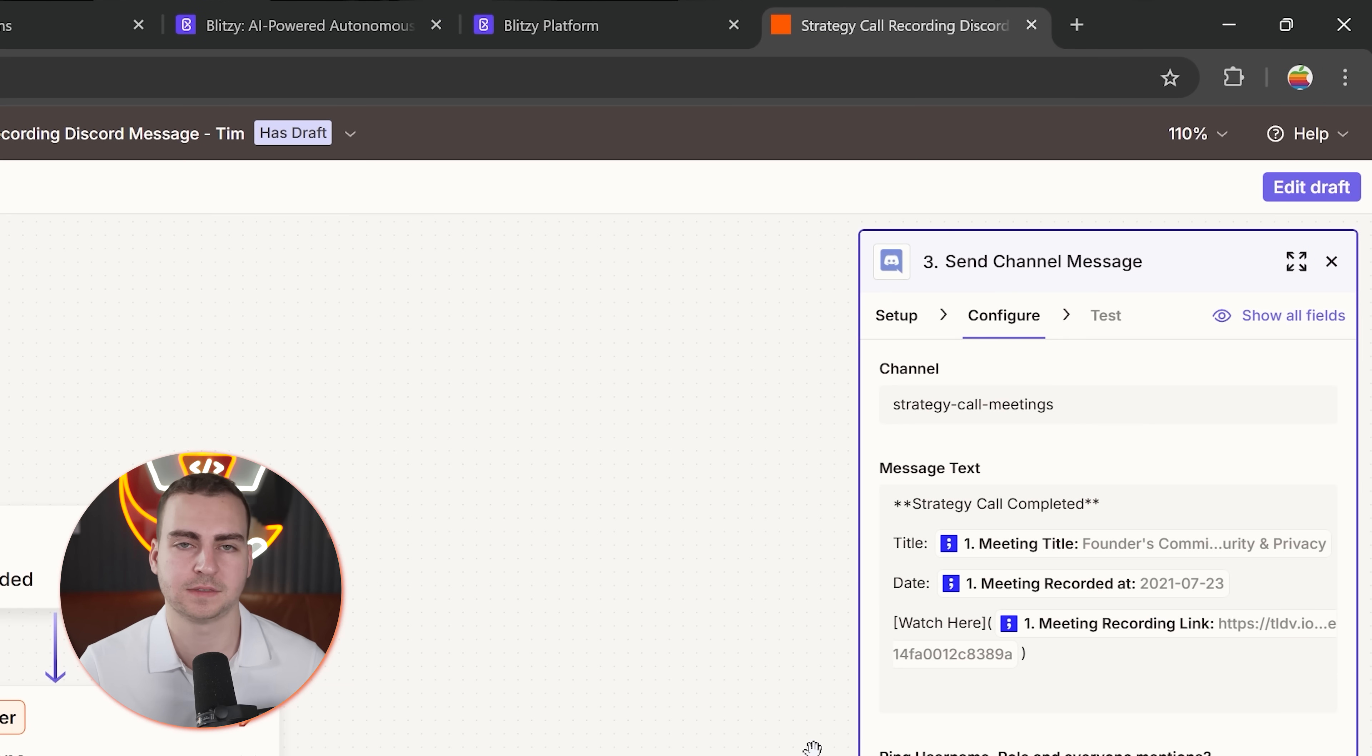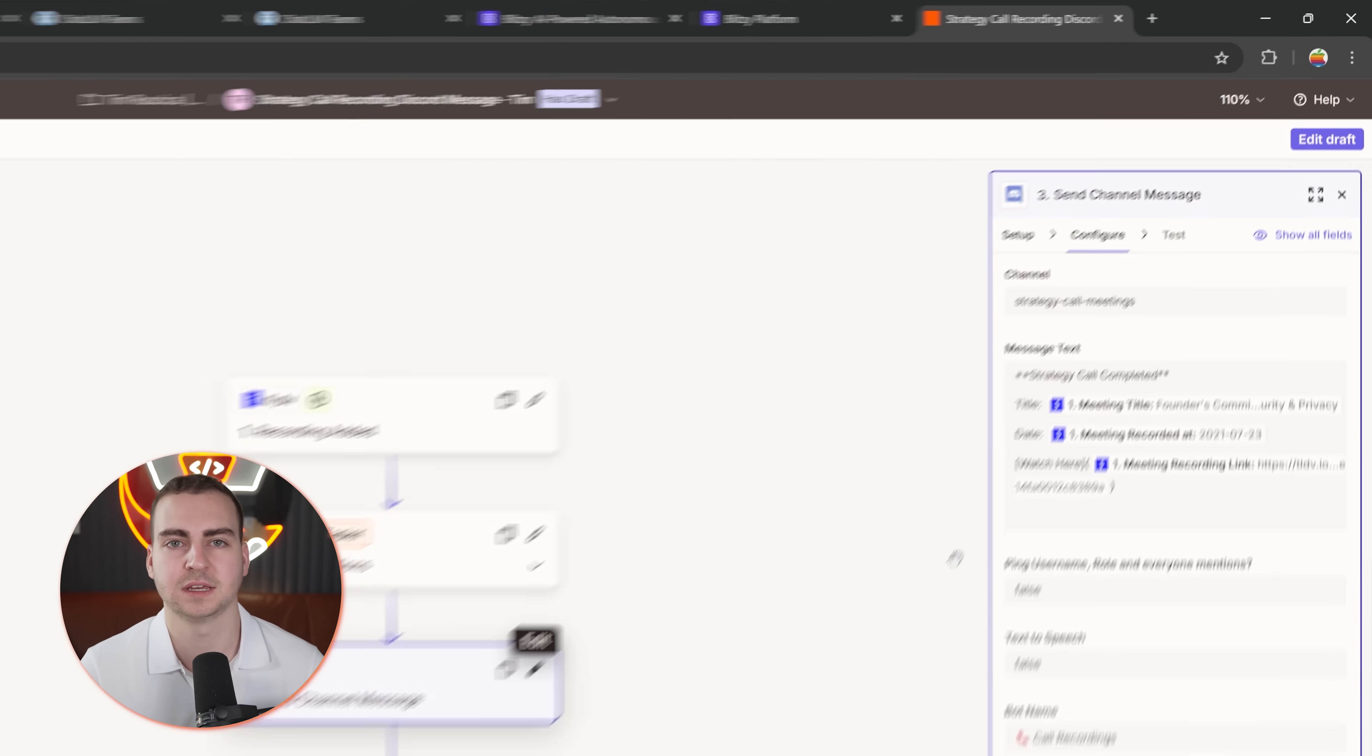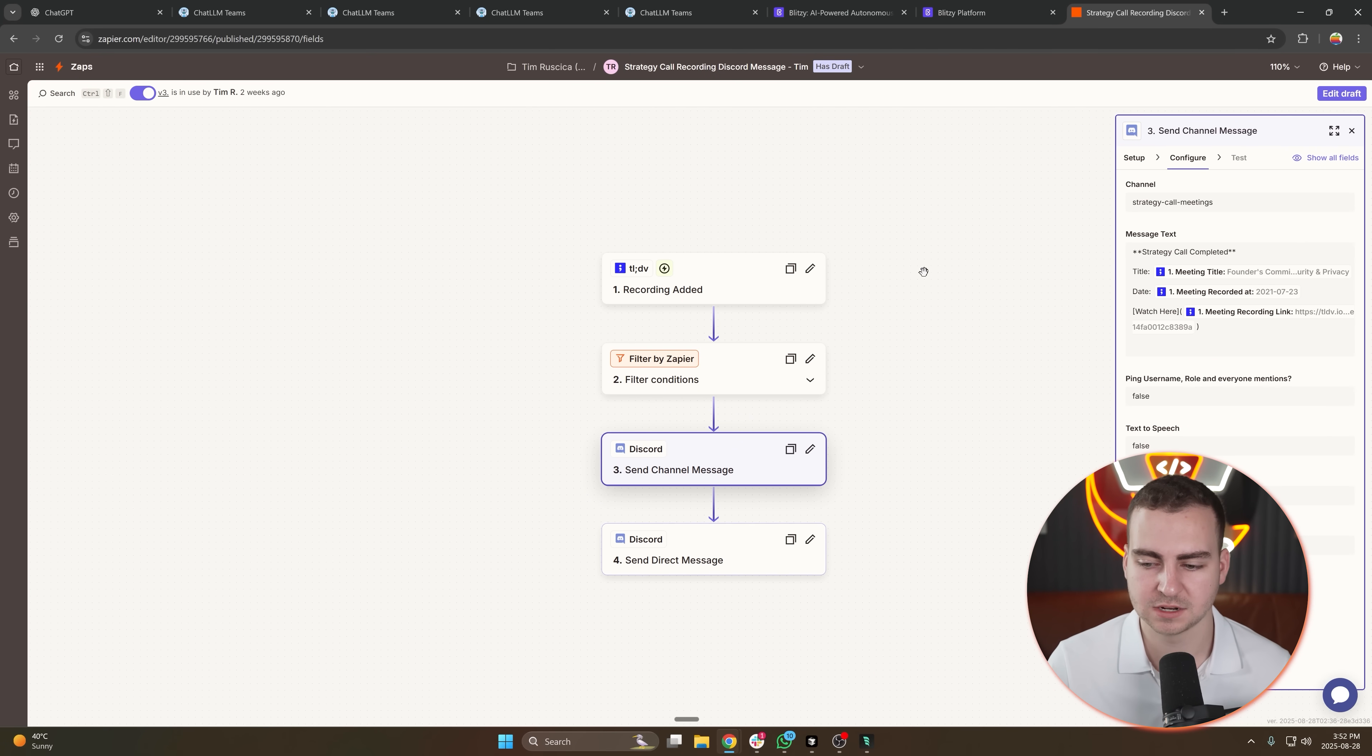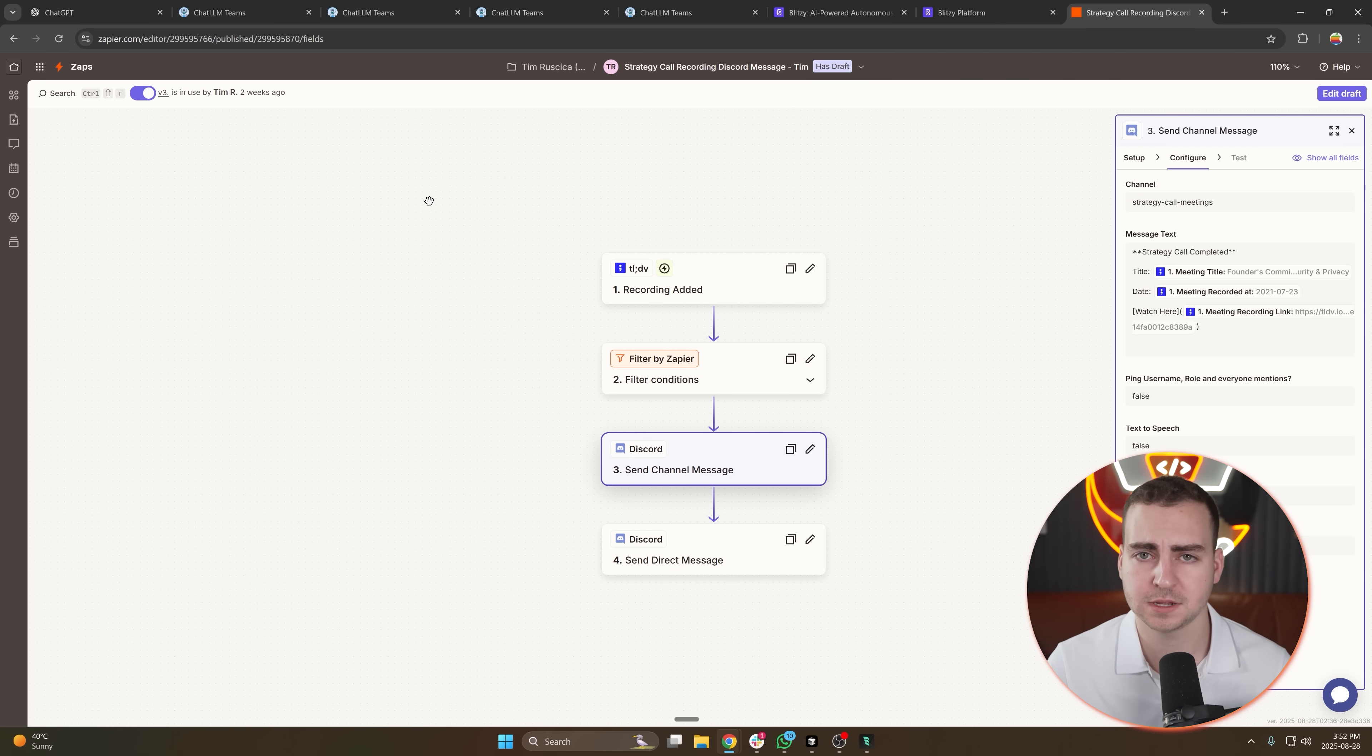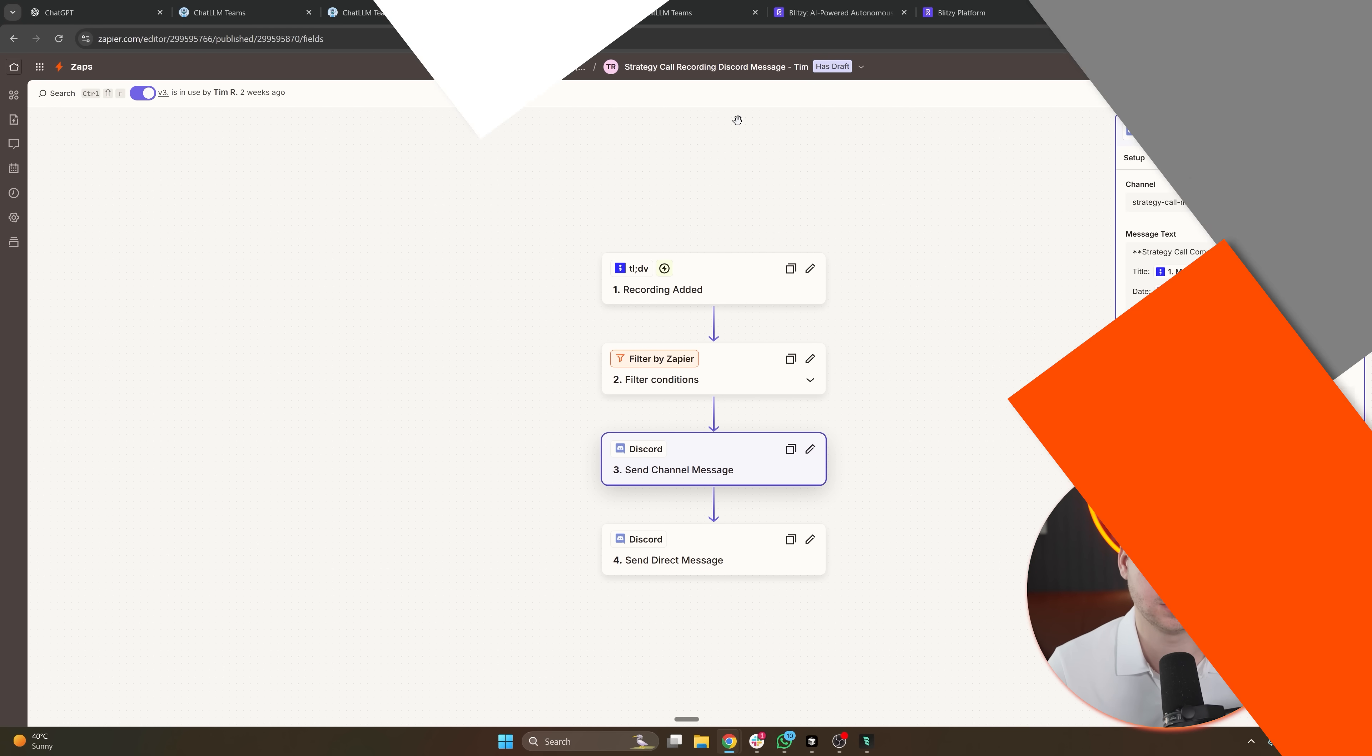And then send a message in the channel where it says, 'Hey, this meeting was finished or completed. This was the date, this is who it's with, you can watch the meeting here.' And then I have another message that I can't show you because it has some sensitive data, but it sends me a direct message with essentially information that I need in order to proceed to the next step with the student. So Zapier, super cool. I have like a hundred plus zaps in here. Again, they're kind of confidential so I can't show them all to you, but something I use a lot.